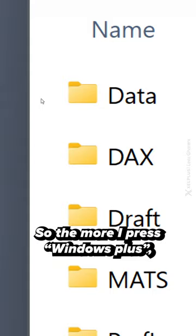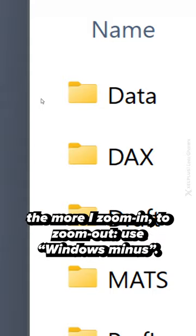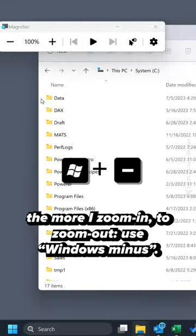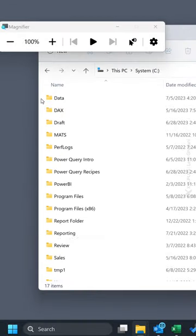So the more I press Windows Plus, the more I zoom in. To zoom out, use Windows Minus.